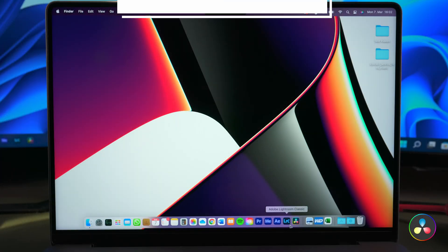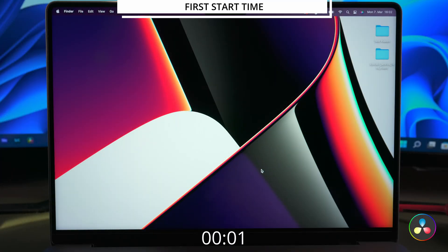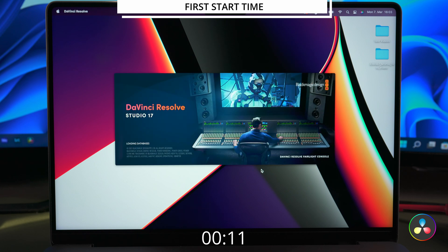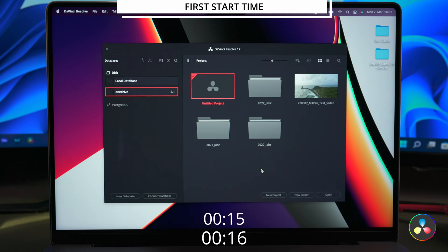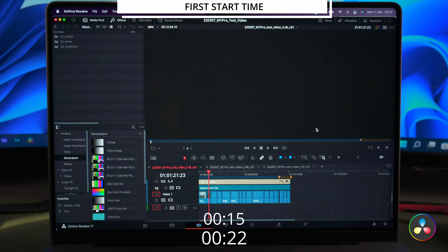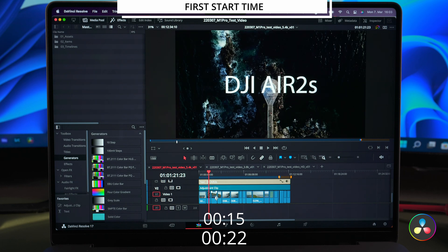I restarted the operating system again and closed all other applications. Resolve's start screen shows up way faster and the project manager appears after 15 seconds. It took me a little longer to select the project here but the timeline is running after 22 seconds in this case.